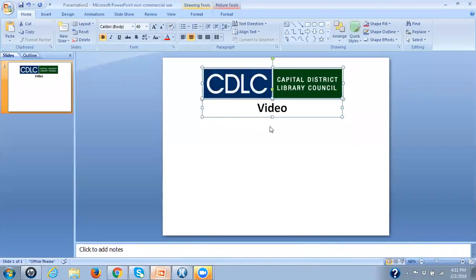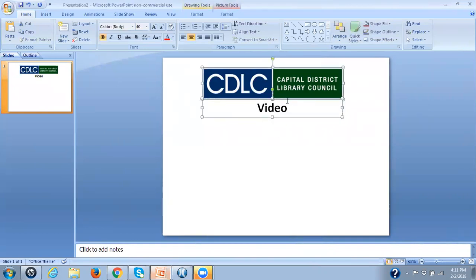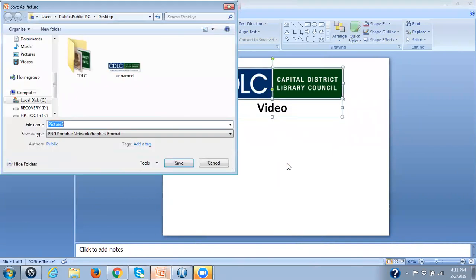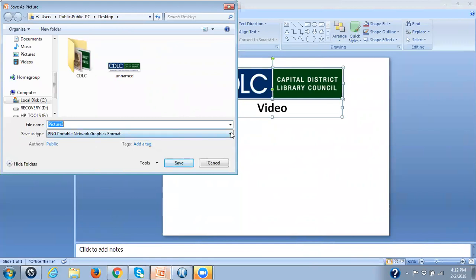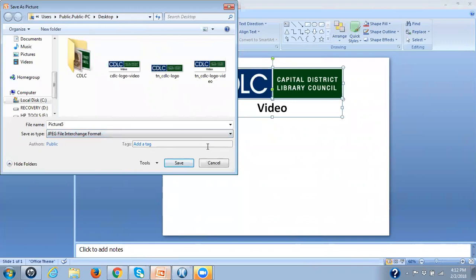In PowerPoint I imported the logo for CDLC. I then created a text box which I filled as white. Now this will obviously depend on how you want everything to look. Typed video and made it center. And then I selected the text box and the image and right-clicked and saved it as a picture. And as far as save as type, remember that if you're putting this into that thumbnail manager you need to have it as a JPEG. And then you can click on save. I've already done that, so here is the JPEG that I created.